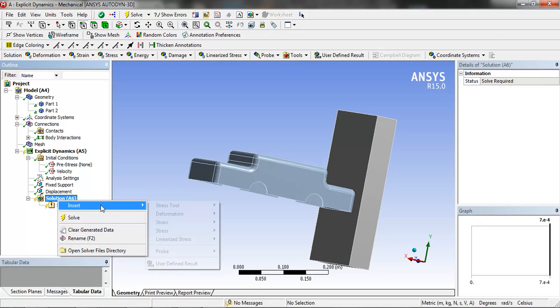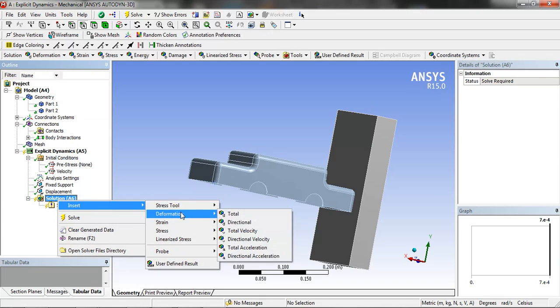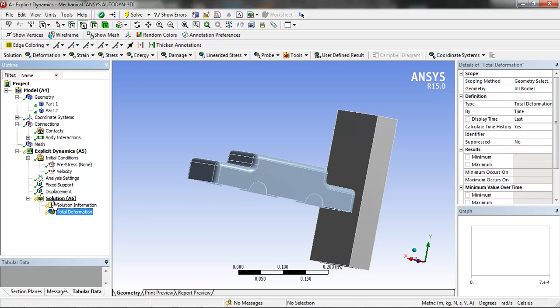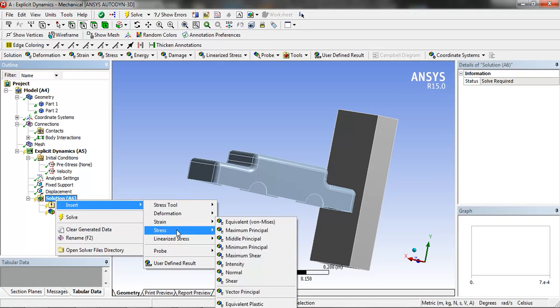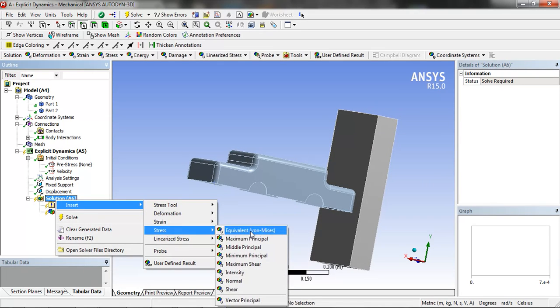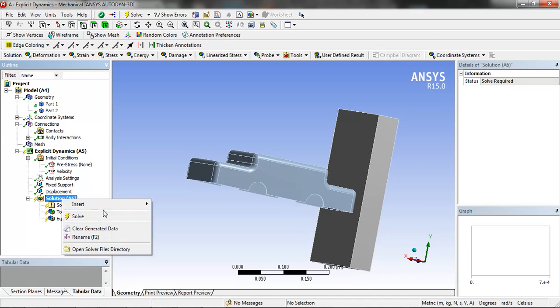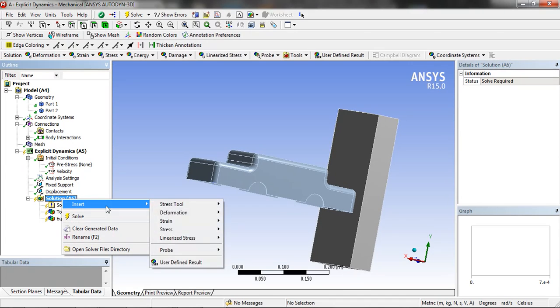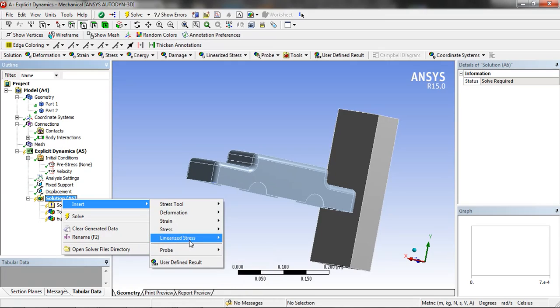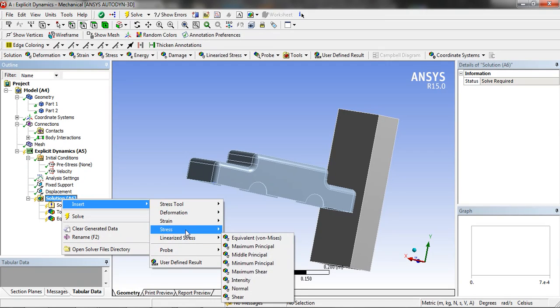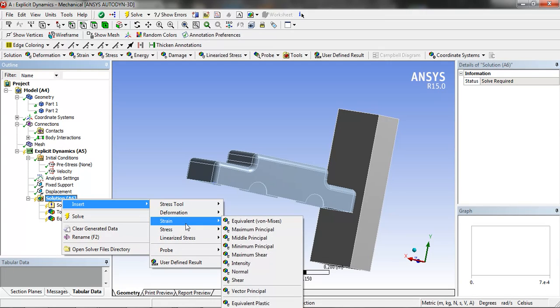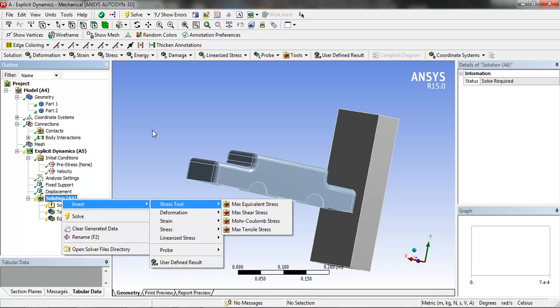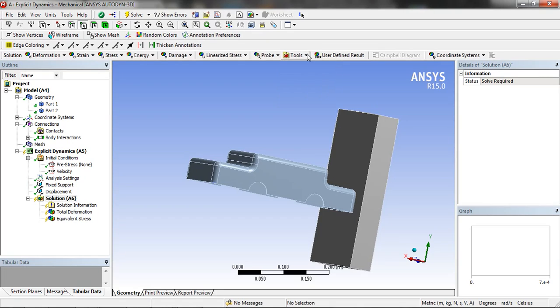Now in the solution we can enter the results which we want to see: Total Deformation, Equivalent Stress. And now we are going to click on solve.